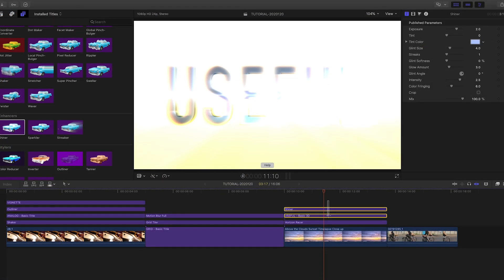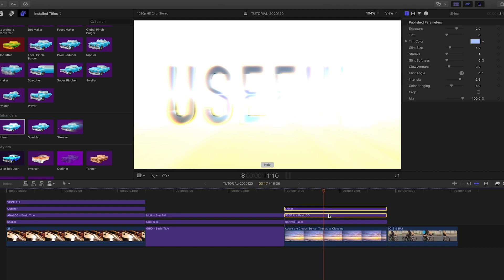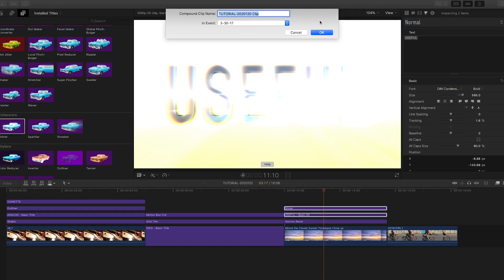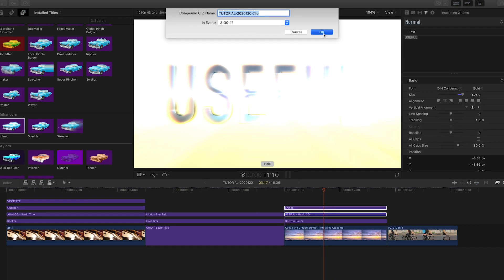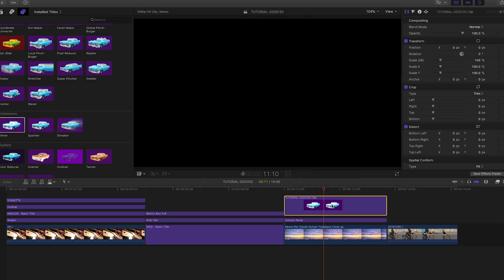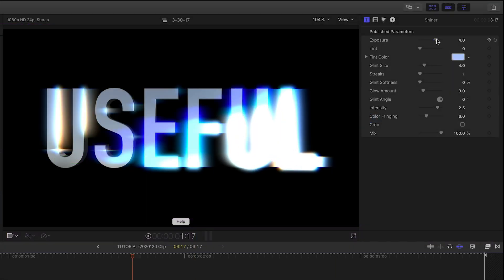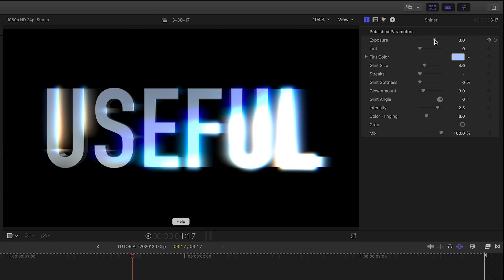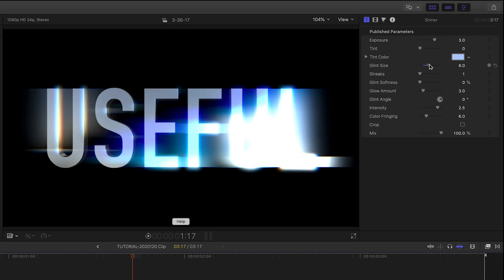I'll make a compound clip of the 3D title and the Shiner effect from the Enhancers category. Shiner allows you to add glints and streaks to really sell the 3D lighting.